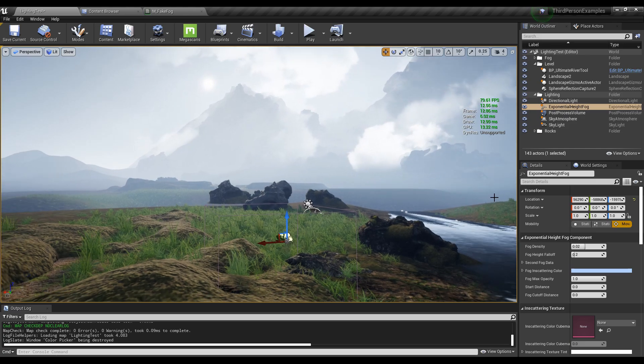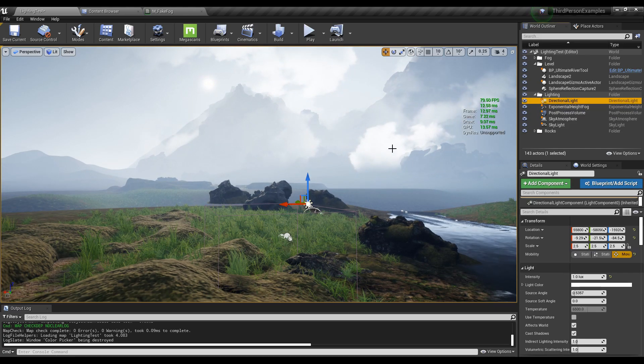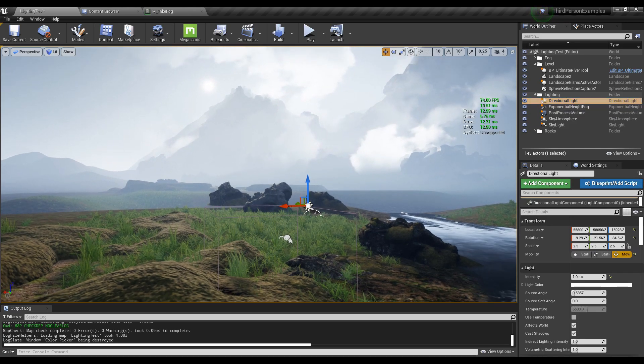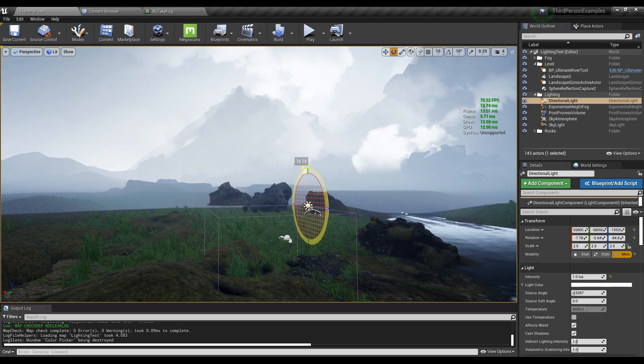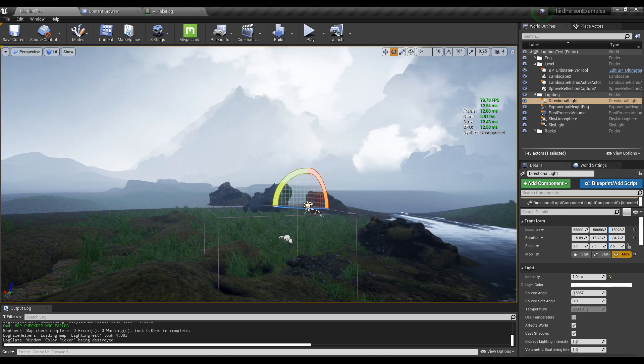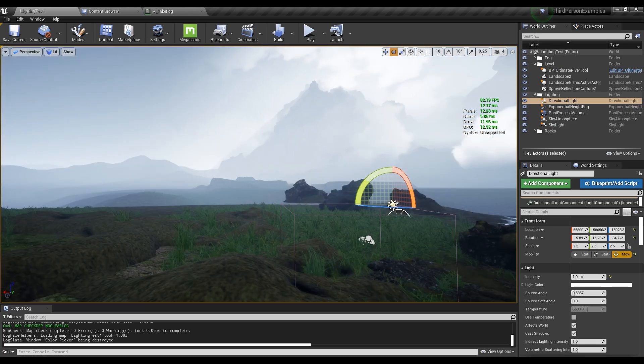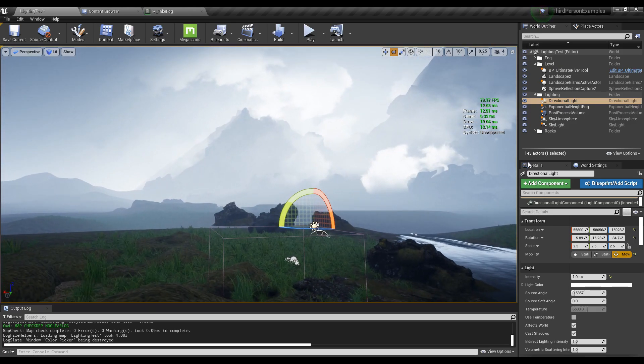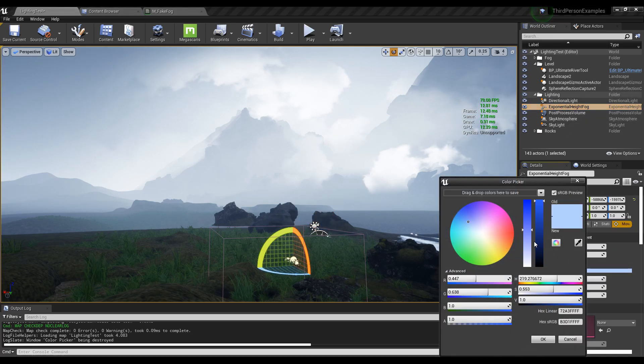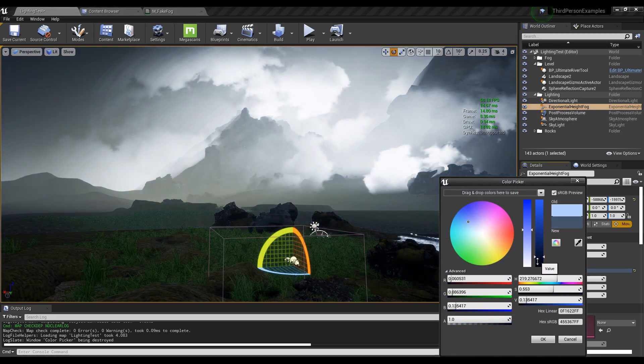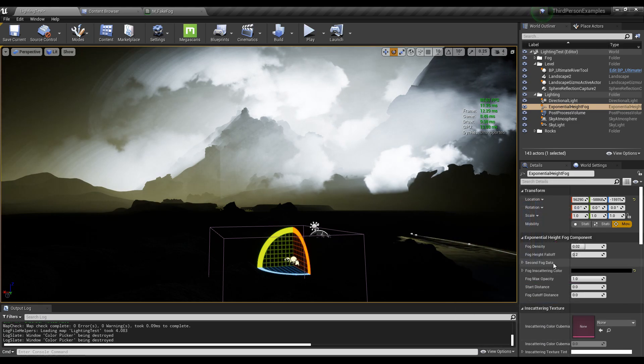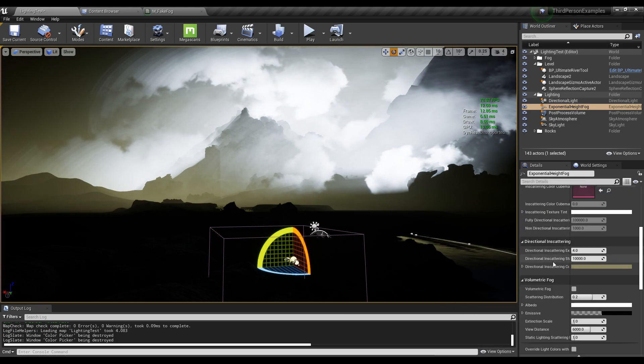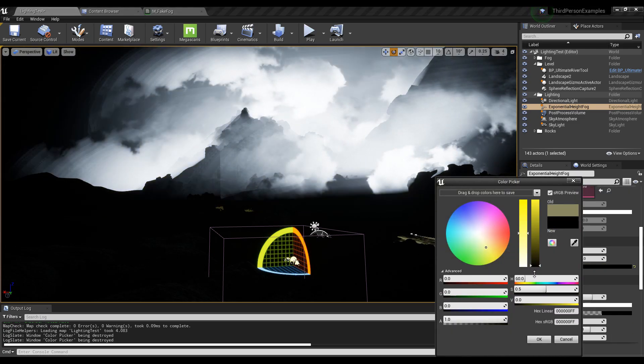This is actually how you get the nighttime effect with the exponential height fog. If I take the directional light, let's say it's now nighttime. So right now it's nighttime, but obviously the fog isn't working. So you have to take the fog here and set the color to black.